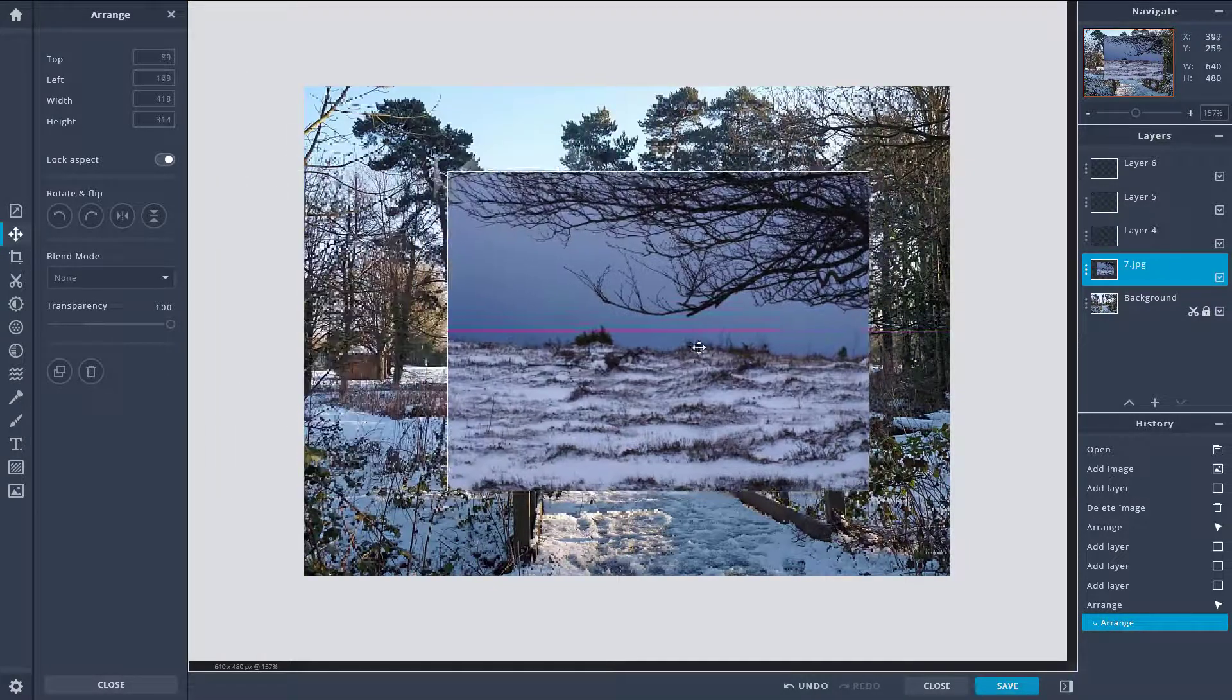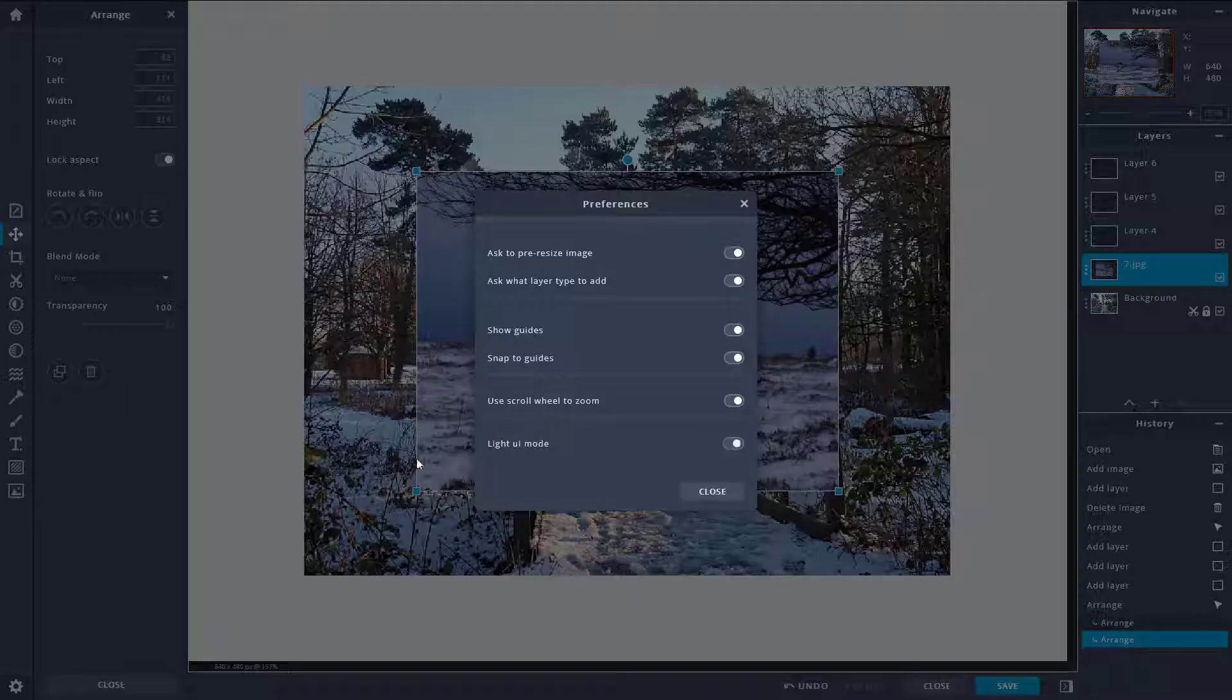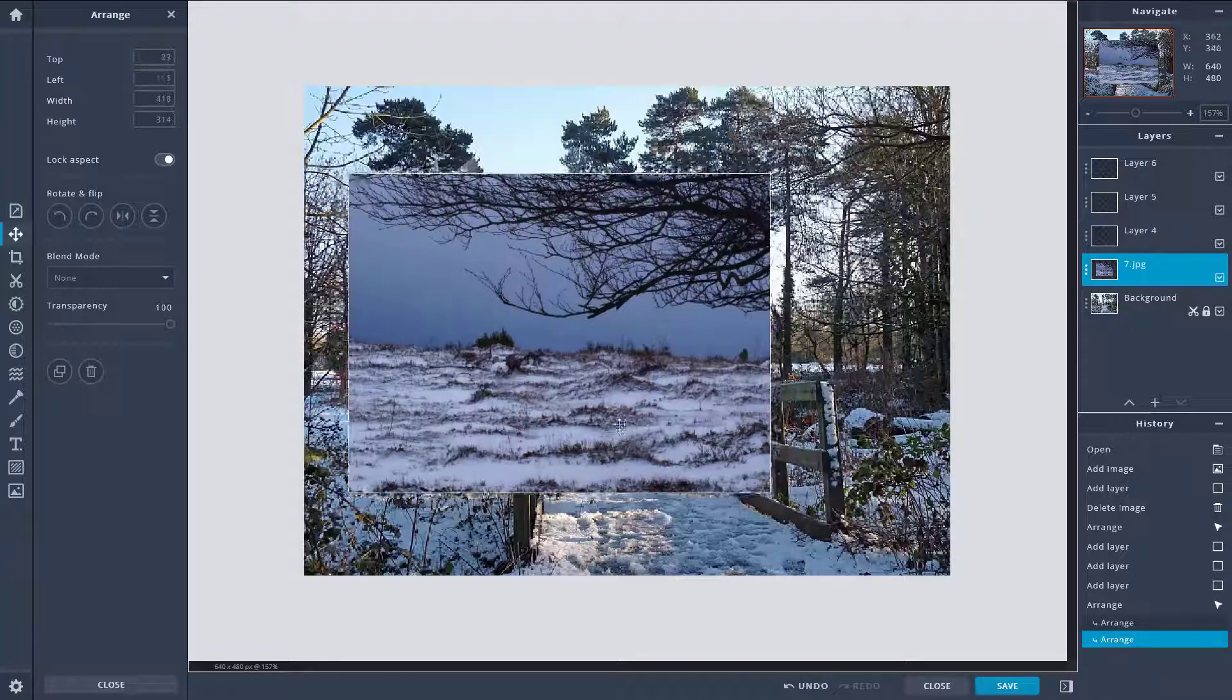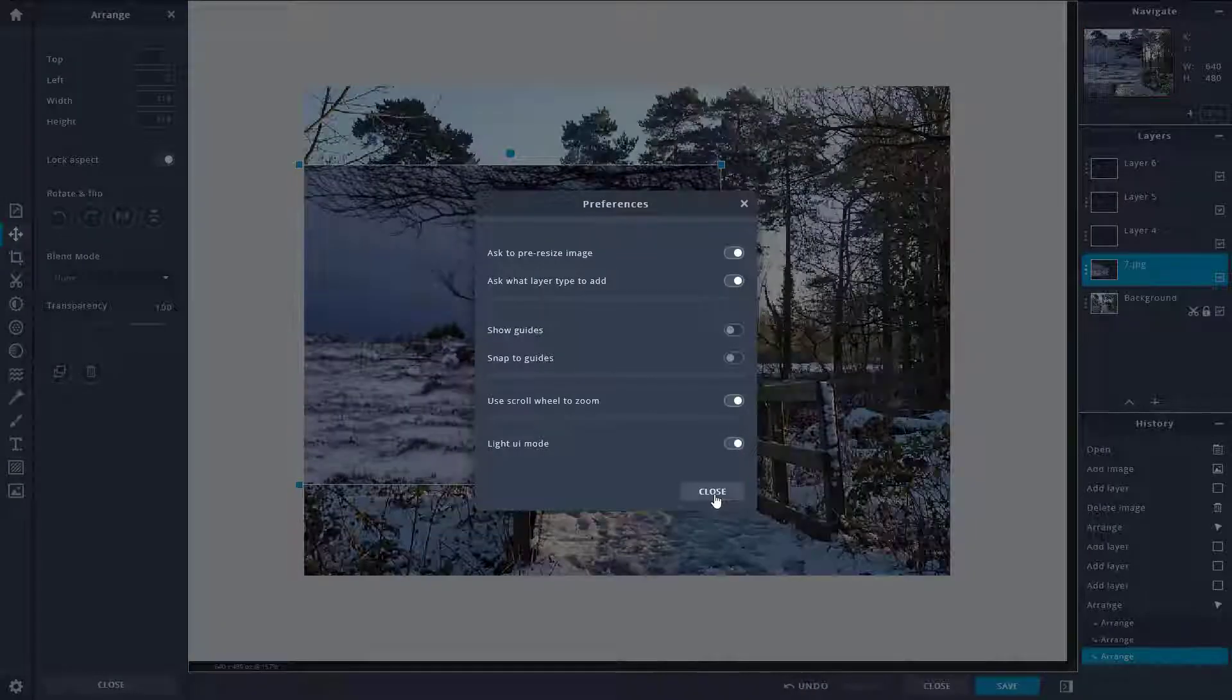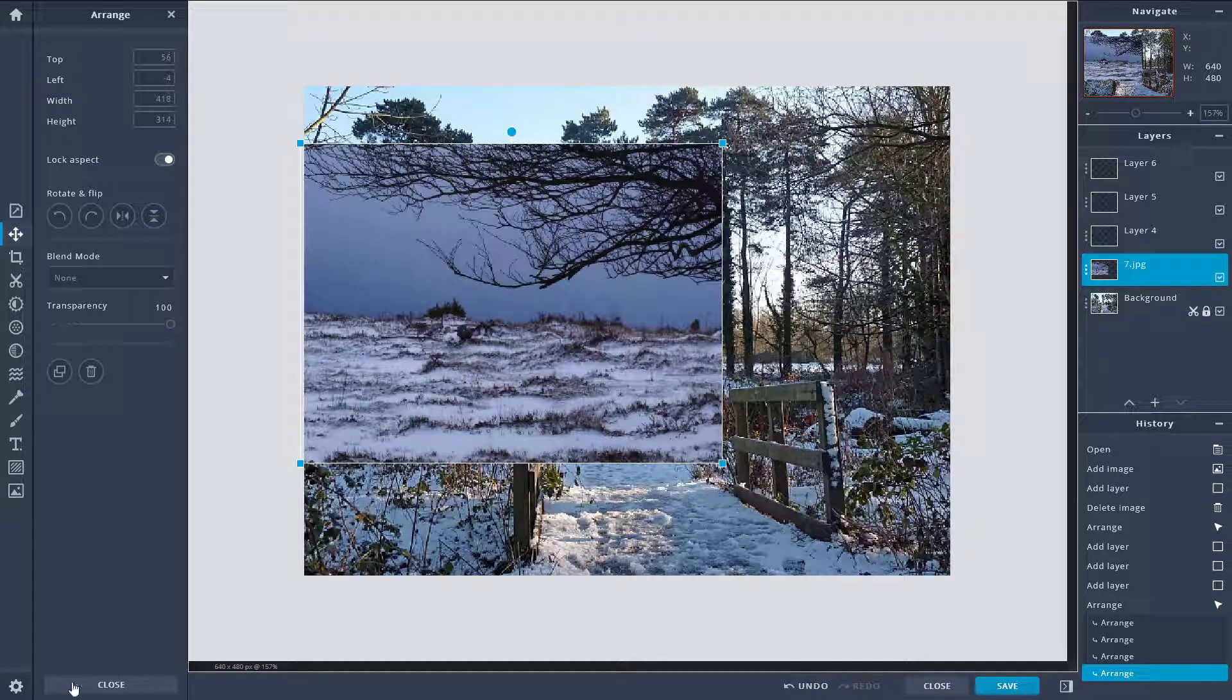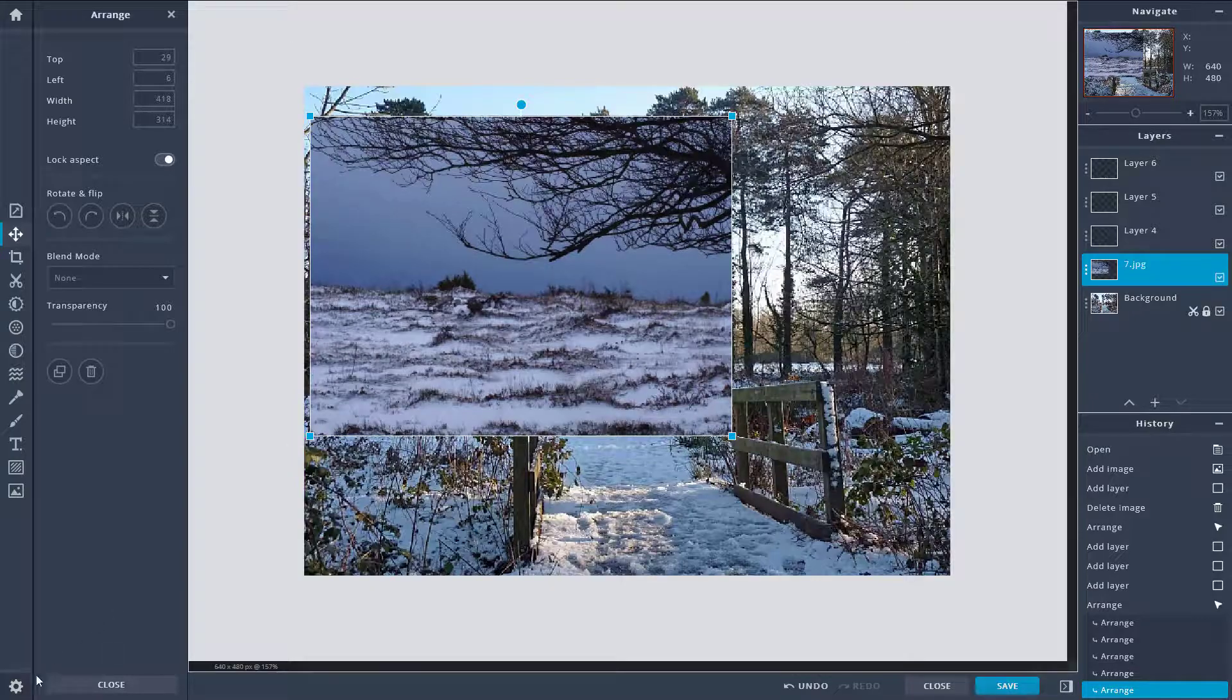But if you don't like that you can actually turn that off, so guides and snap to grid you can turn that off and then it won't show up the grids and guides once you turn this off.